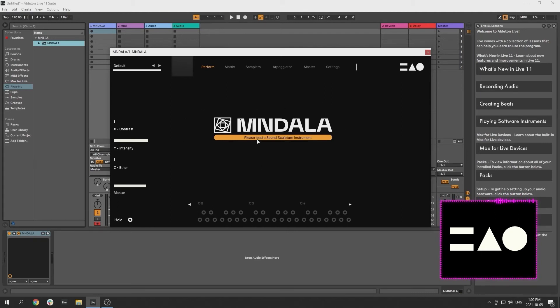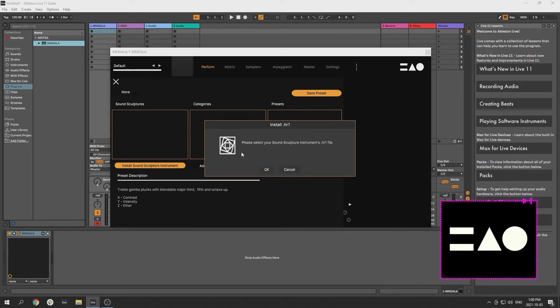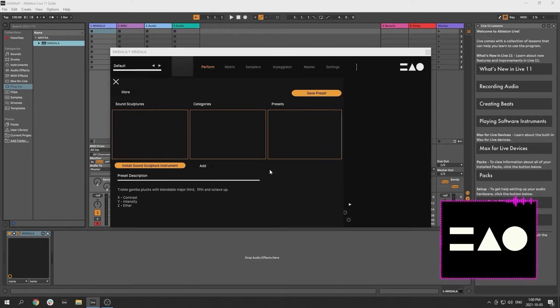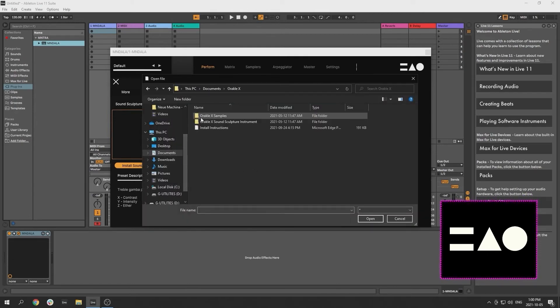This will open the preset browser, where you will then click the yellow button in the bottom left to install a new Sound Sculpture instrument. You will then be prompted to select your instrument's HR file, which you can find at the location you selected in Pulse, within the Instrument folder.